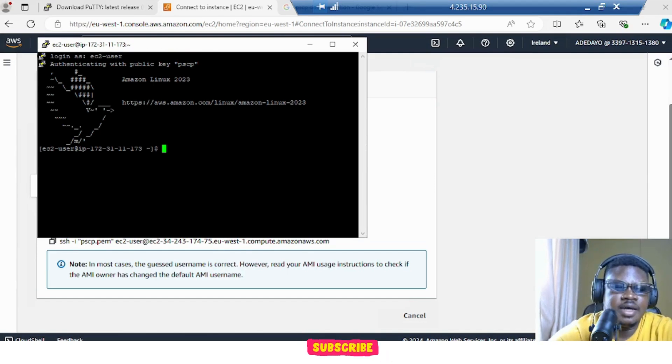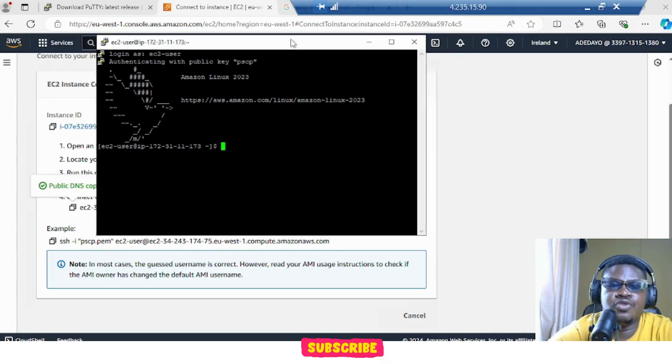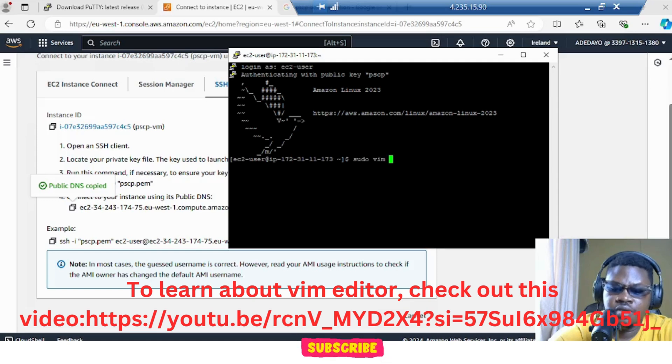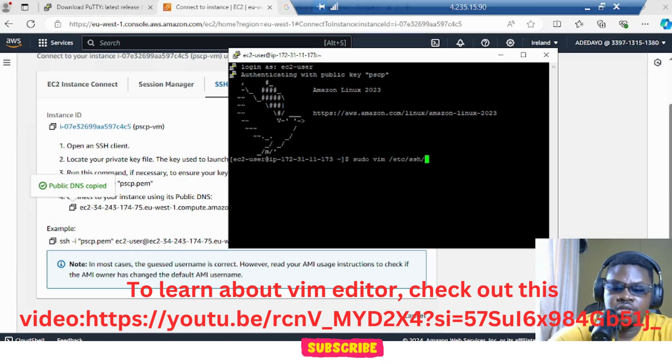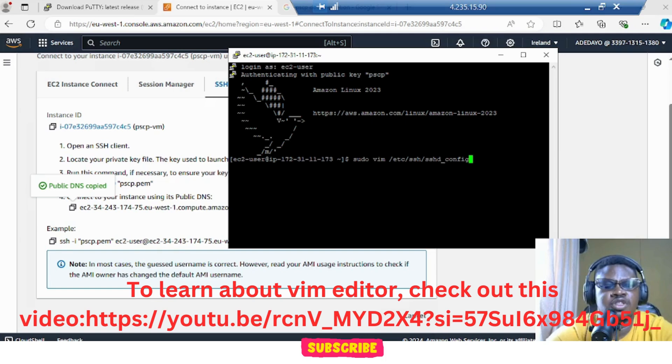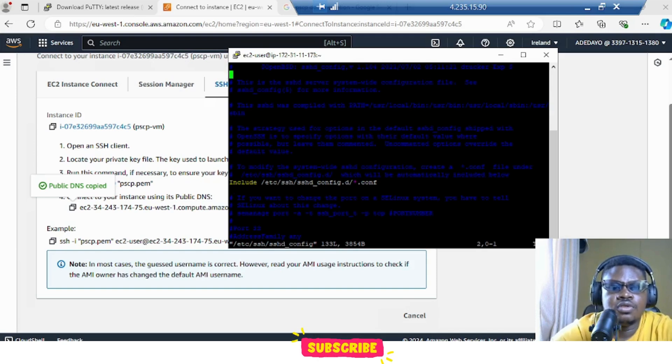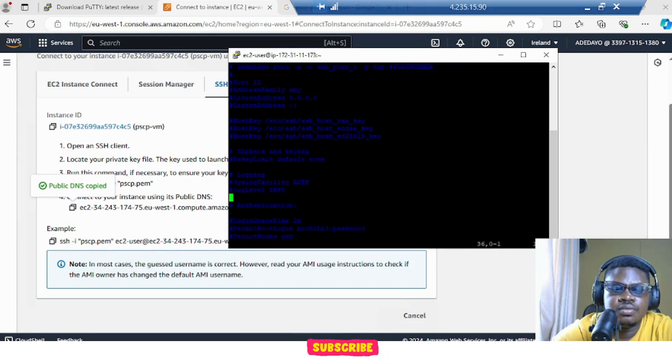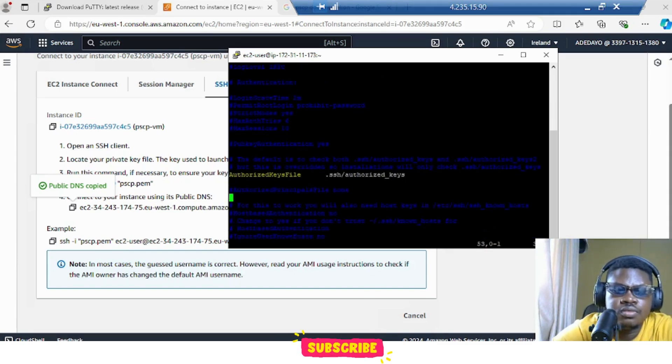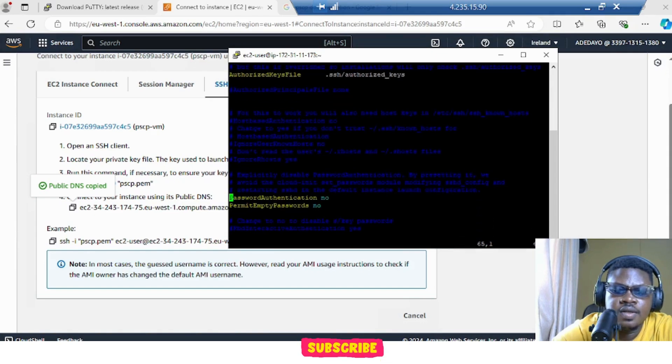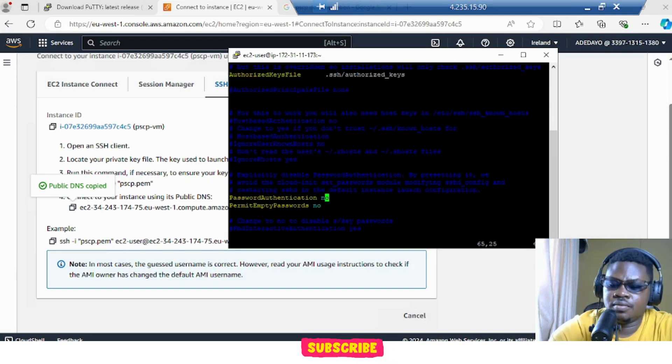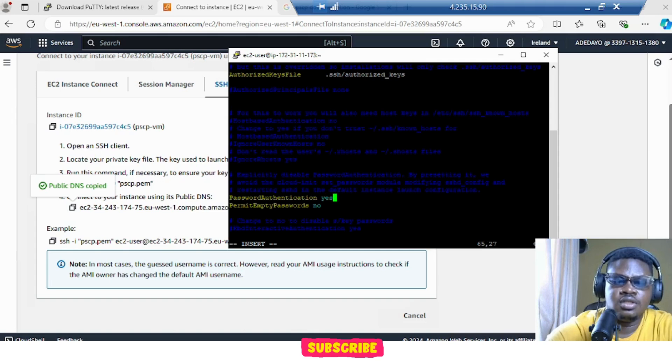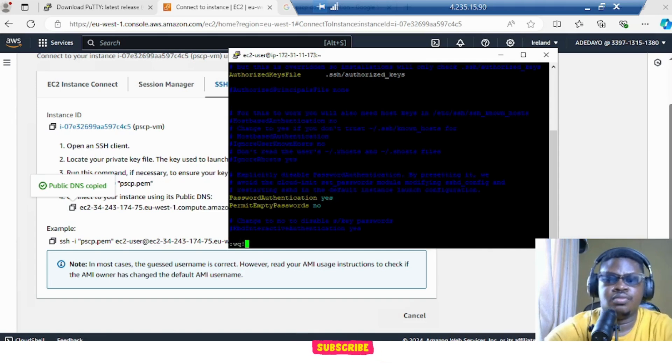So now that we're inside, there's something we need to do first. We need to do sudo vim. Vim is an editor. SSH SSHD underscore config. We need to edit this file and turn the password authentication to yes because when we want to copy, PSCP is going to ask us for password. So scroll down. So where you see password authentication, make sure you see it. So this is it here. Let's turn it to yes. Press I to edit. Yes. Escape.